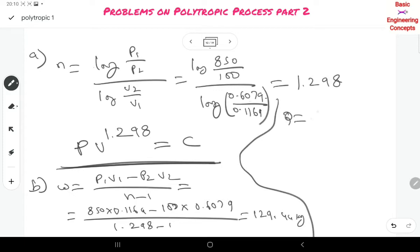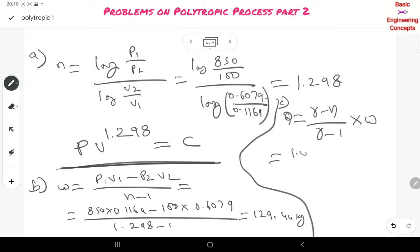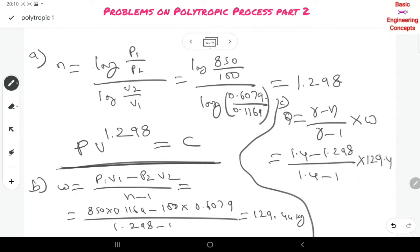For heat transfer: Q = [(gamma − N) / (gamma − 1)] × W = [(1.4 − 1.298) / (1.4 − 1)] × 129.44 = 33.01 kJ/kg.